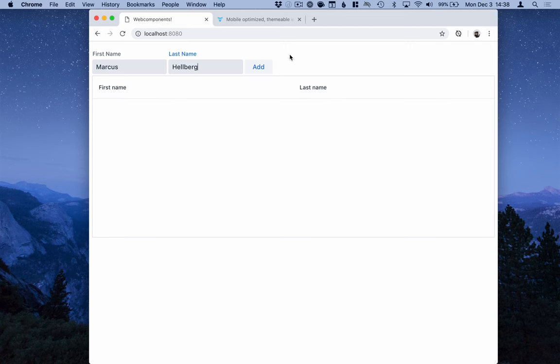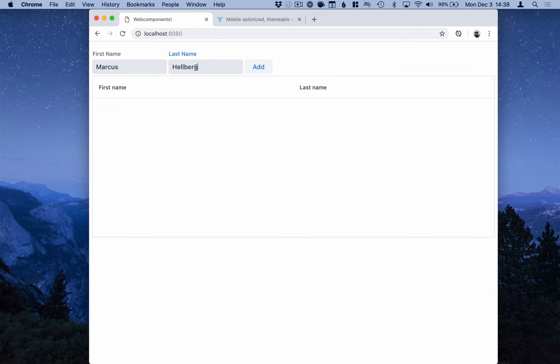In this video, I'm going to show you how to include the web components into your project, how to load polyfills for browsers that don't support web components natively, and then we're going to build this simple UI where we have a small form that lets you enter first name and last name, and we're going to append those to a data grid.